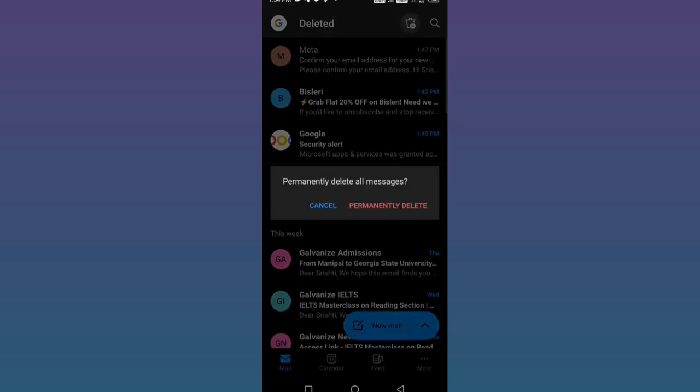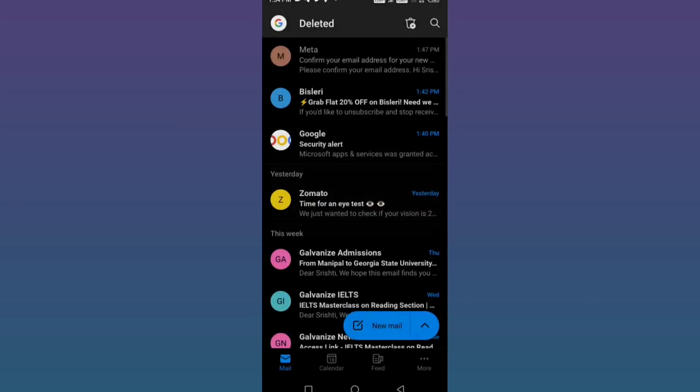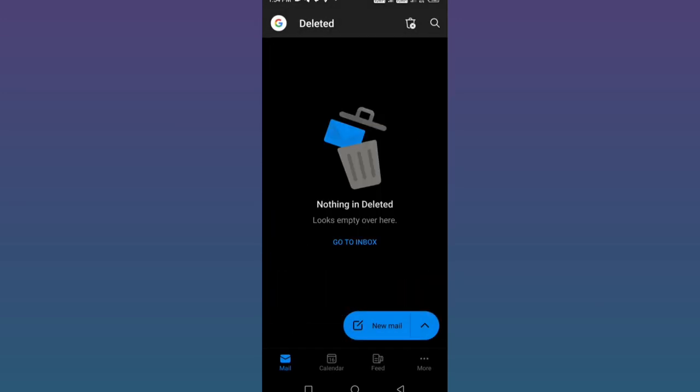Now please click on the dustbin icon again and click on permanent delete. Thank you so much for watching this video. In case you have any questions, please comment down below.